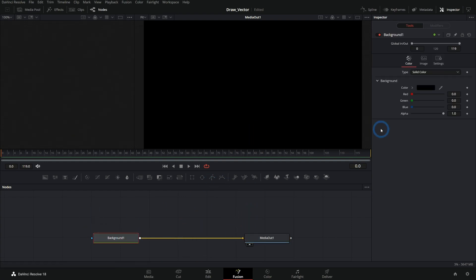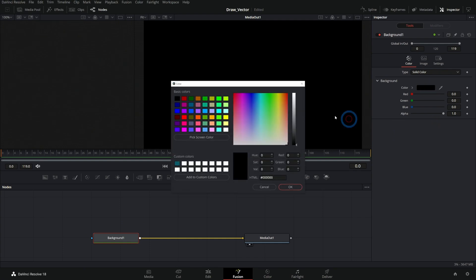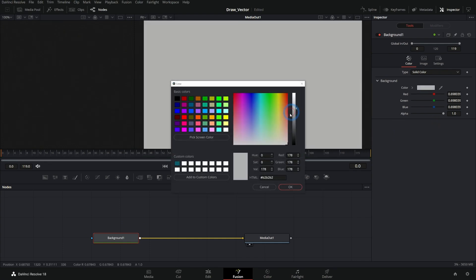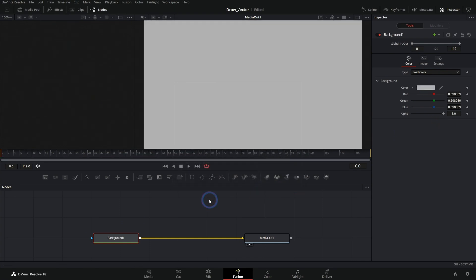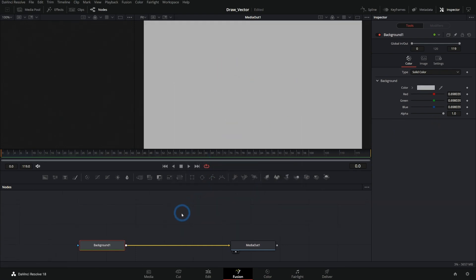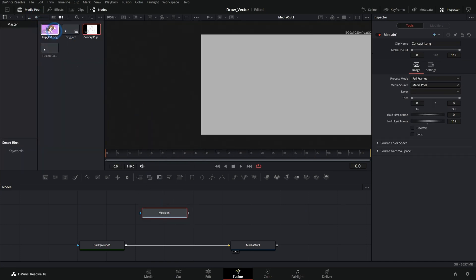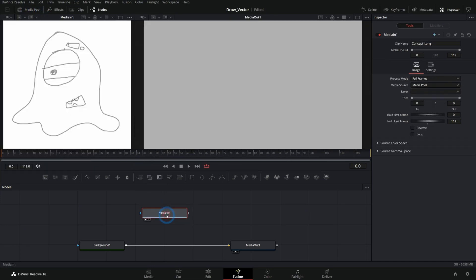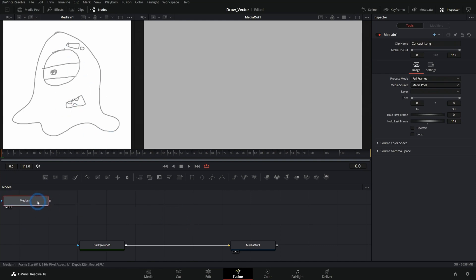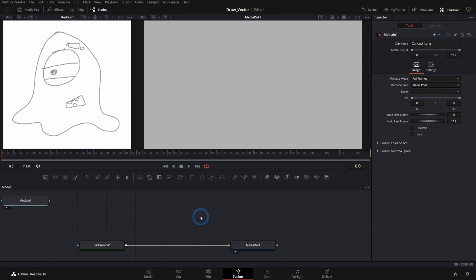So we'll start with this background. I'm just going to make this kind of a grayish just so we have something nice to work on. Kind of looks like paper. And let's bring in our reference. I'll just grab this concept art here. And then I'll hit one on the keyboard to bring this up on our left. And we don't really need to connect the node. I just want this here to look at. There are a lot of ways to draw vector art inside of fusion. But I think the most versatile way is to mask background nodes.